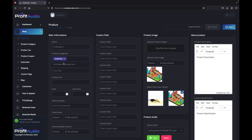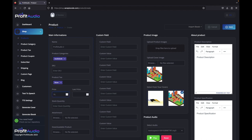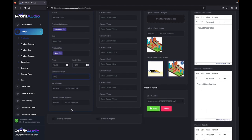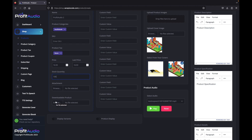Then we select a category, we can select product tax if we want, we can have a price, stock quantity if we want one, or we can just keep it empty. And then we have the audio here, so we don't need to put any attachment or downloadable product, because Profit Audio handles all of that automatically for me.